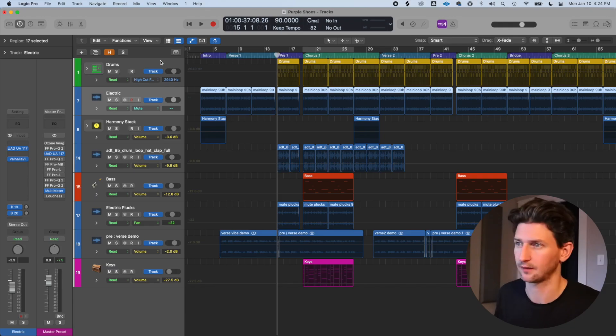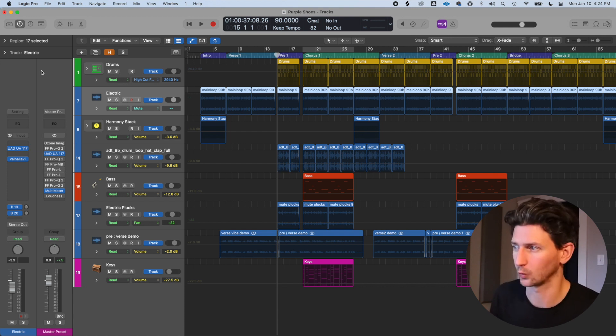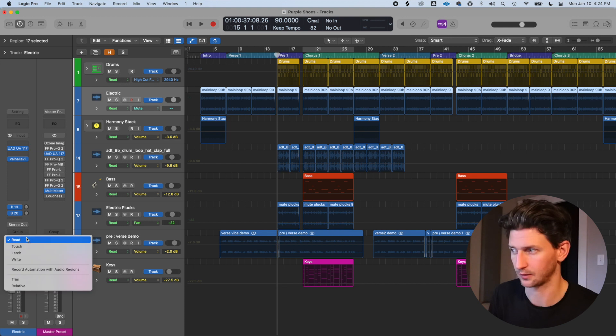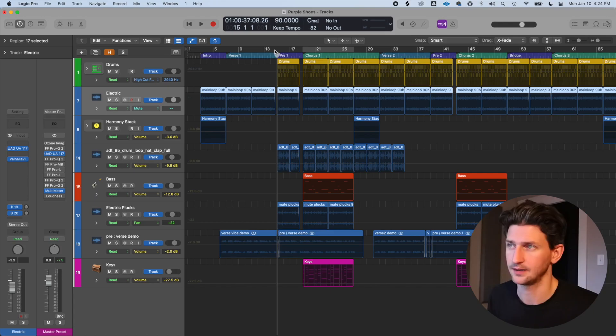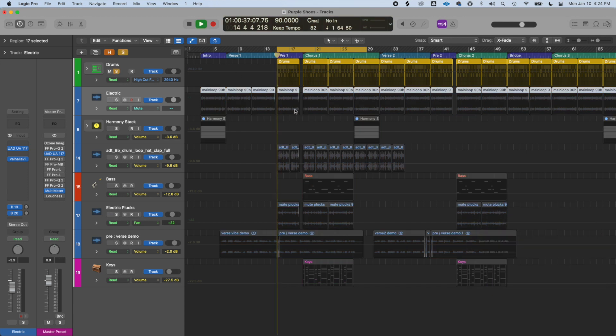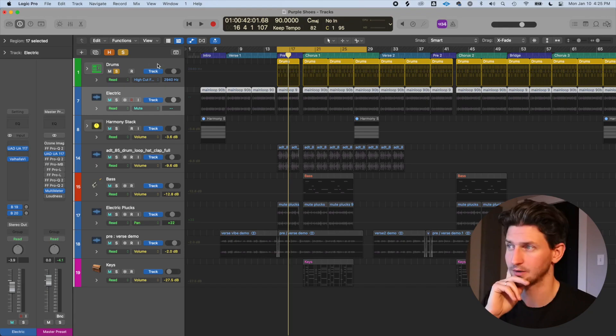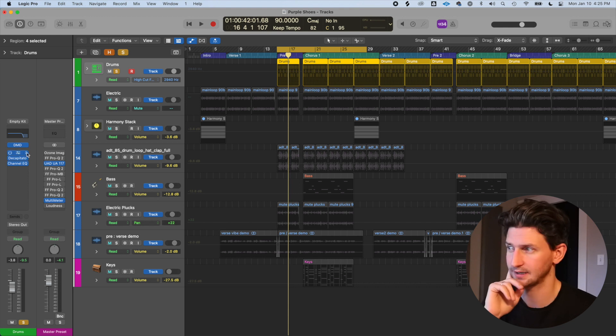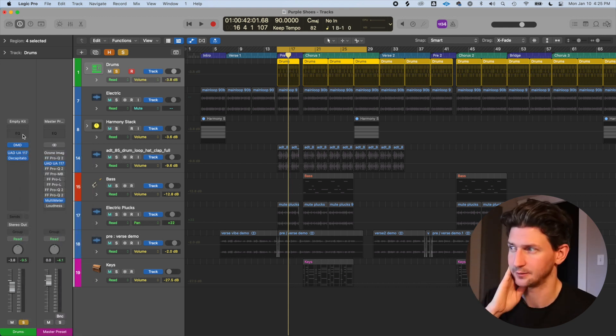Let's look at doing everything in read mode first — make sure the drop-down is set to read. In read mode you do everything from scratch. We're going to focus on the drums and do an EQ automation to make it sound like the drums are rising up over time, like coming out of water. To do that we need to add an EQ by pressing the square button.